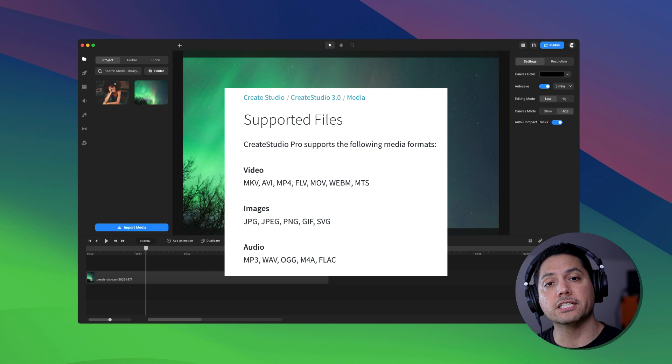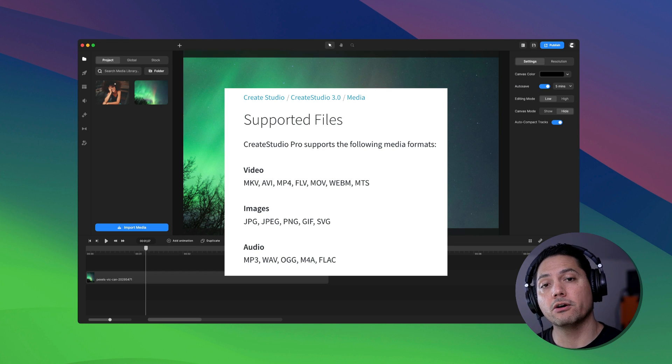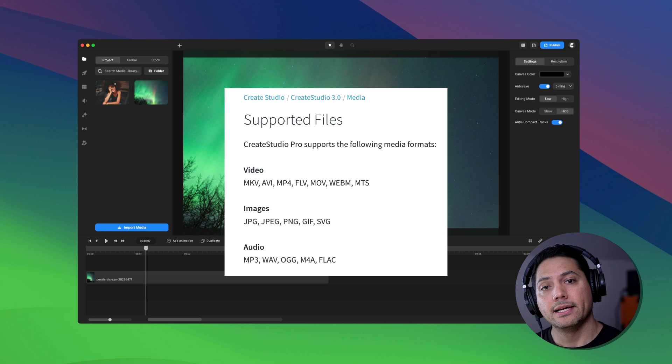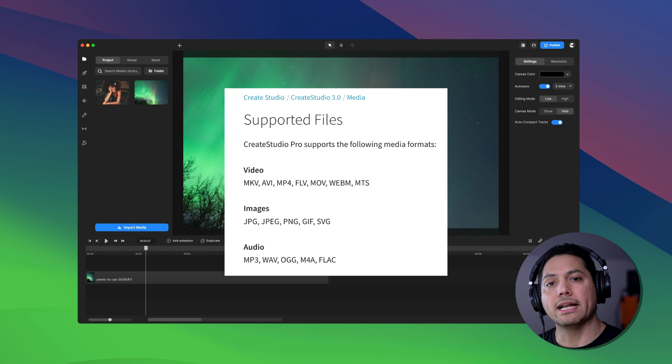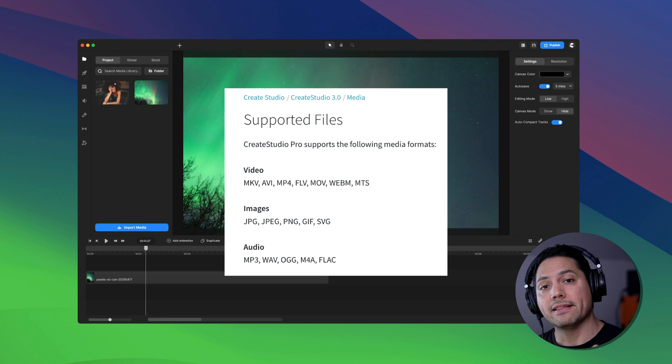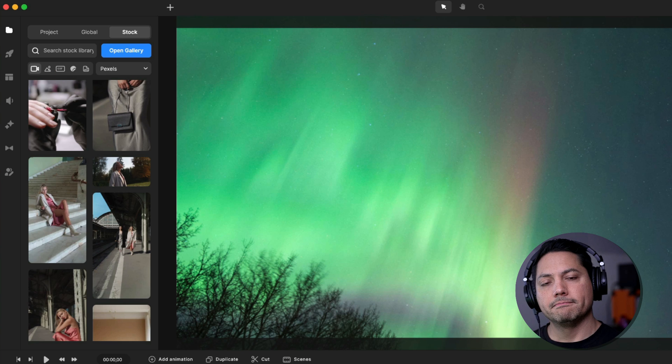Alright, so Create Studio 3 does support multiple file types for video, audio and for photos. I'll put those on the screen right now so you can see those different file types that are supported.